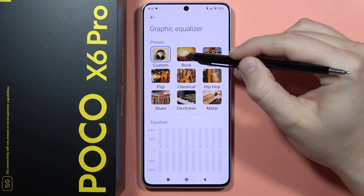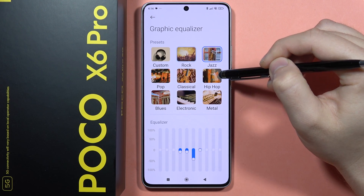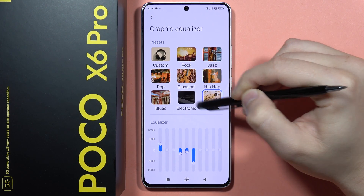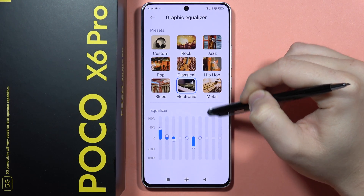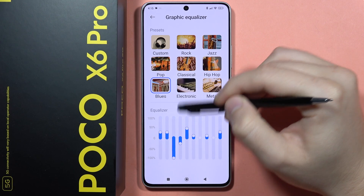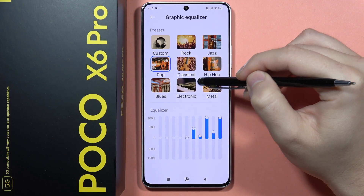We can find eight default presets. When you click on each one, you can actually see the preset visual changes.